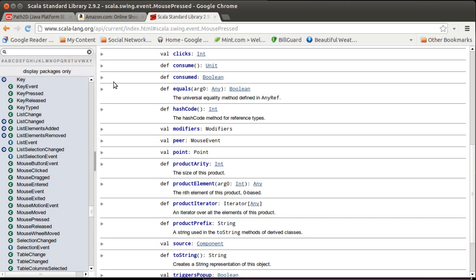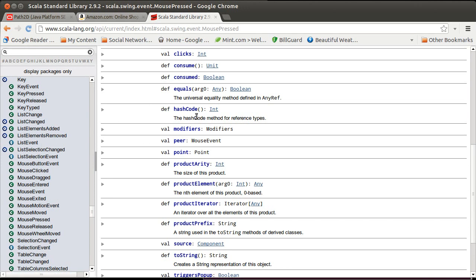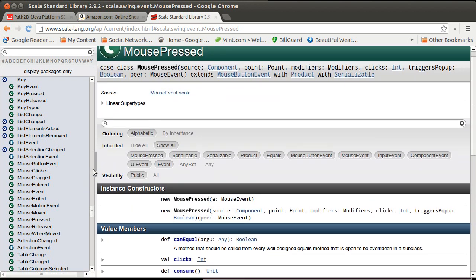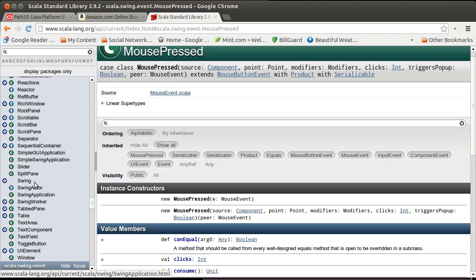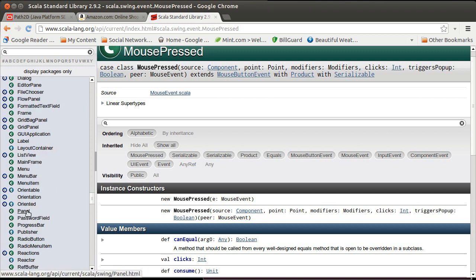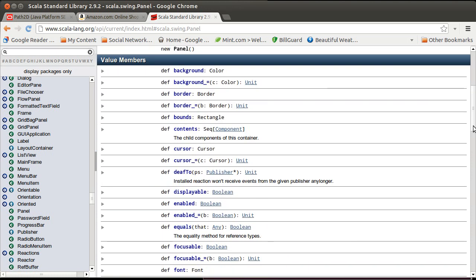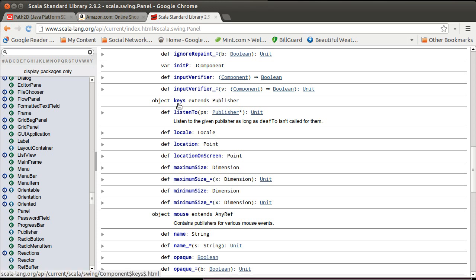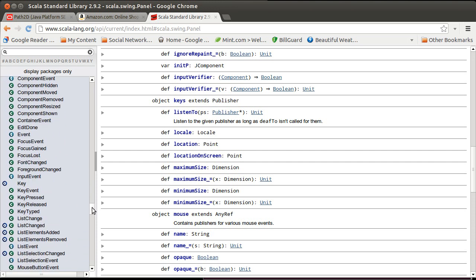To figure out how to do that, we can go to the API. When we look inside of Panel, last time we listened to mouse — you'll see there is another object in here called keys. Keys is itself a publisher. Whereas mouse had three publishers inside of it, keys is a publisher and it will publish different events. We can scroll down and look at the types of key events.